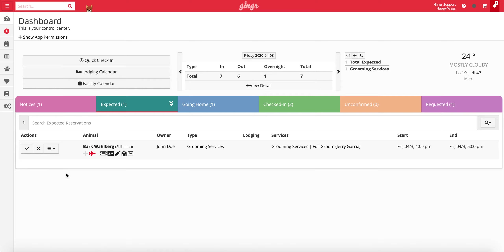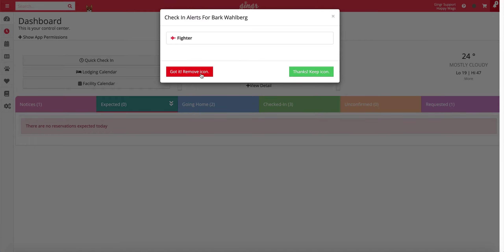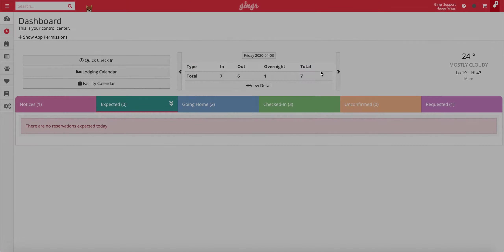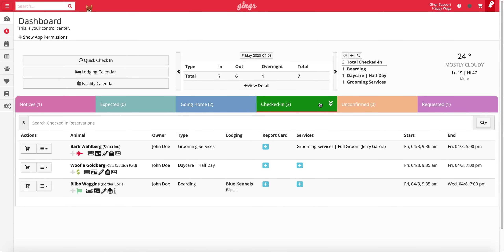If the pet you're checking in has any icons assigned with the check-in alert enabled, you'll be presented with a check-in alert. It's important to read the alert and select the appropriate button to either remove the icon or keep the icon. For more information about icons, please refer to our knowledge base at support.gingerapp.com.